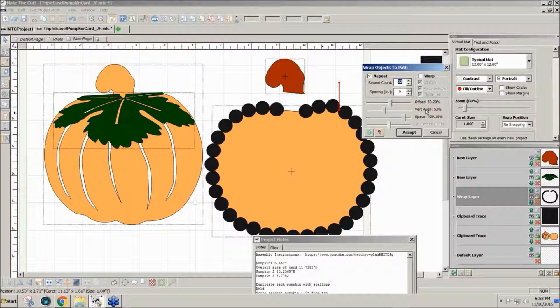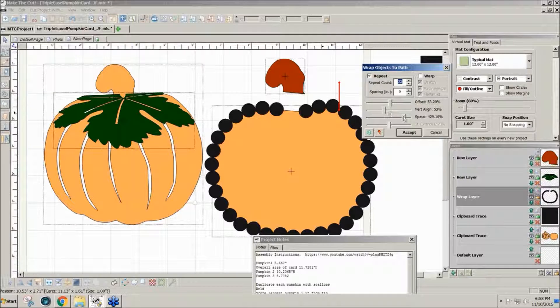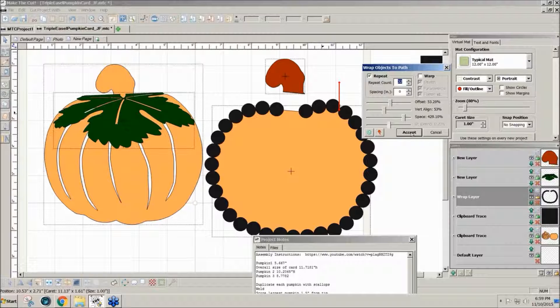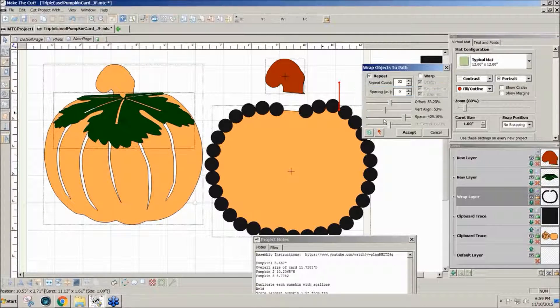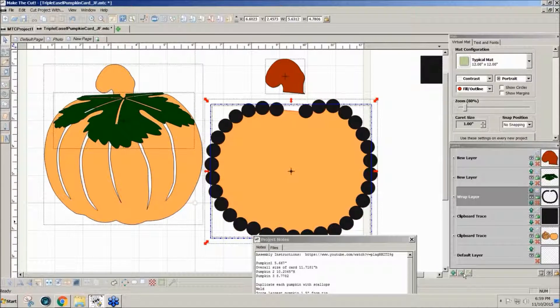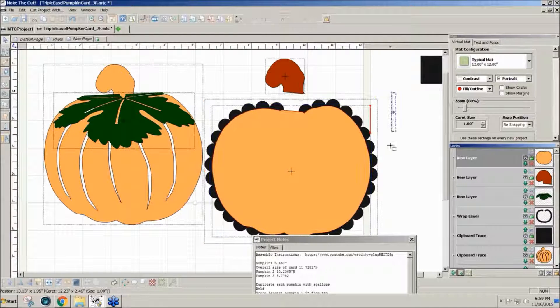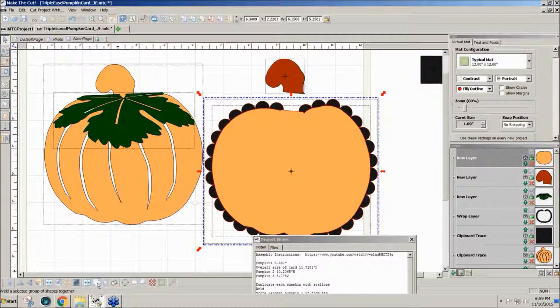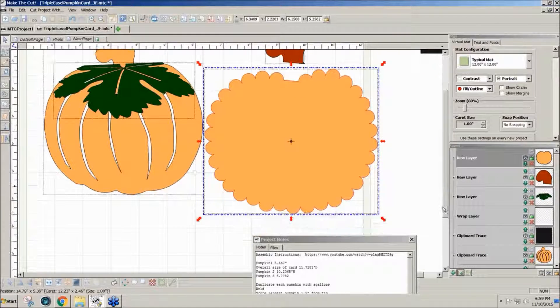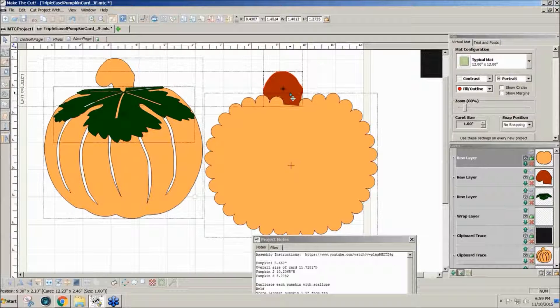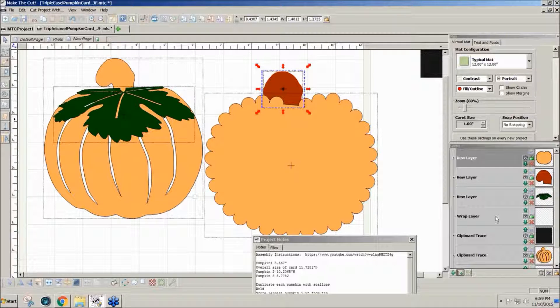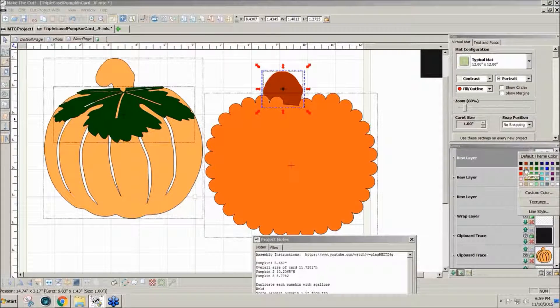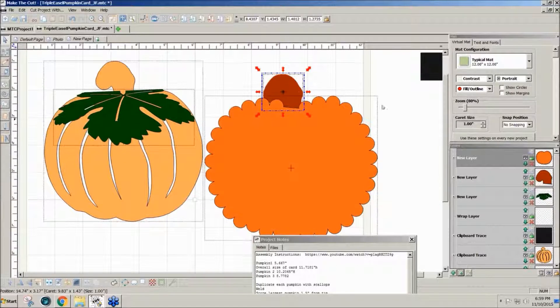Then I can click on accept and I can weld the paths together. I'll send this orange to the top, this orange piece. Now I'll select the scallops and the pumpkin and weld these together so that now I have a nice scalloped bottom. And I have a stem on top. That gives me a lacy kind of background that I can use.